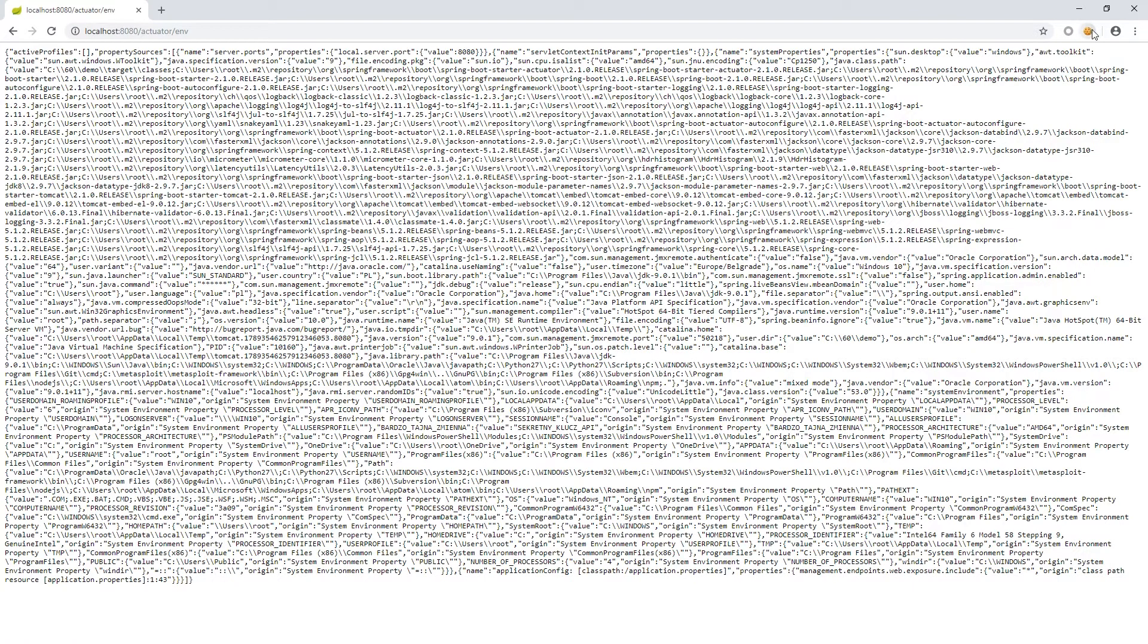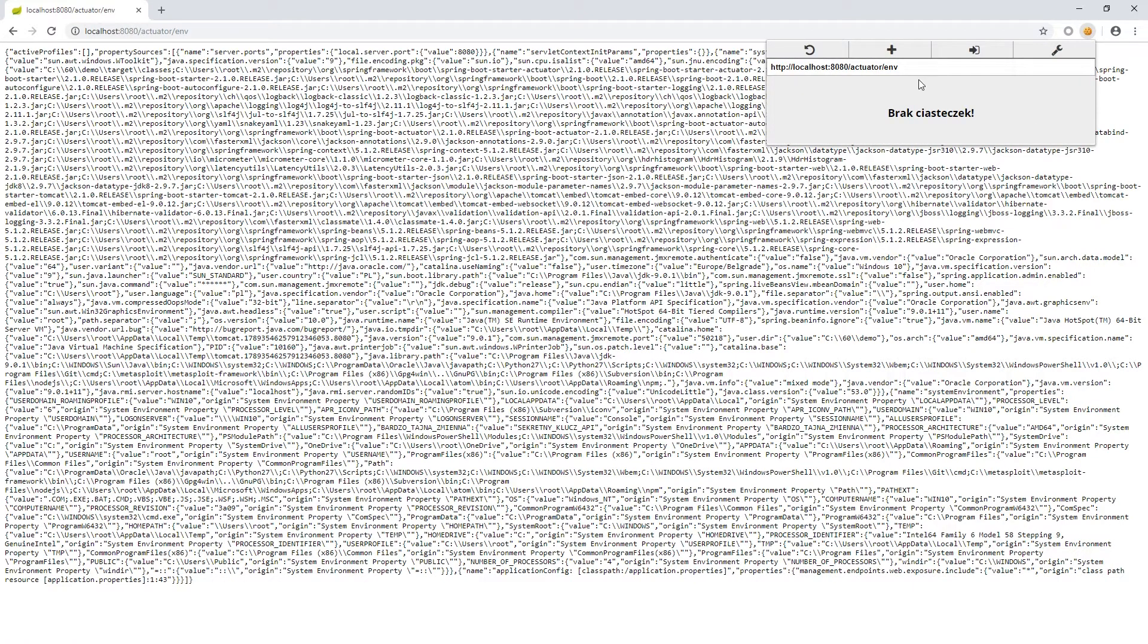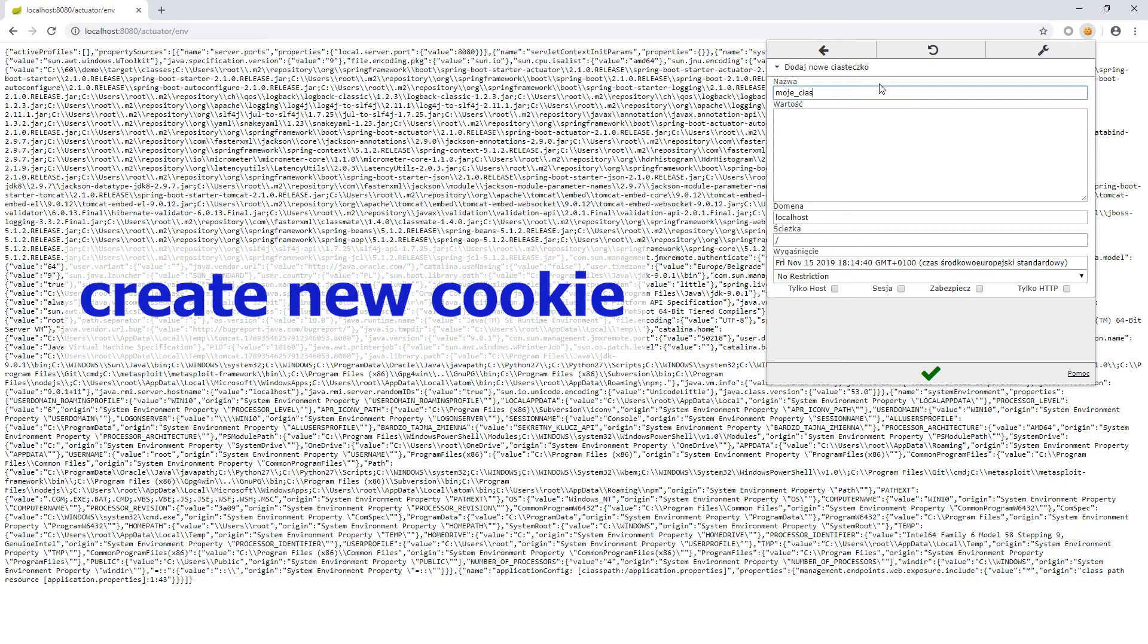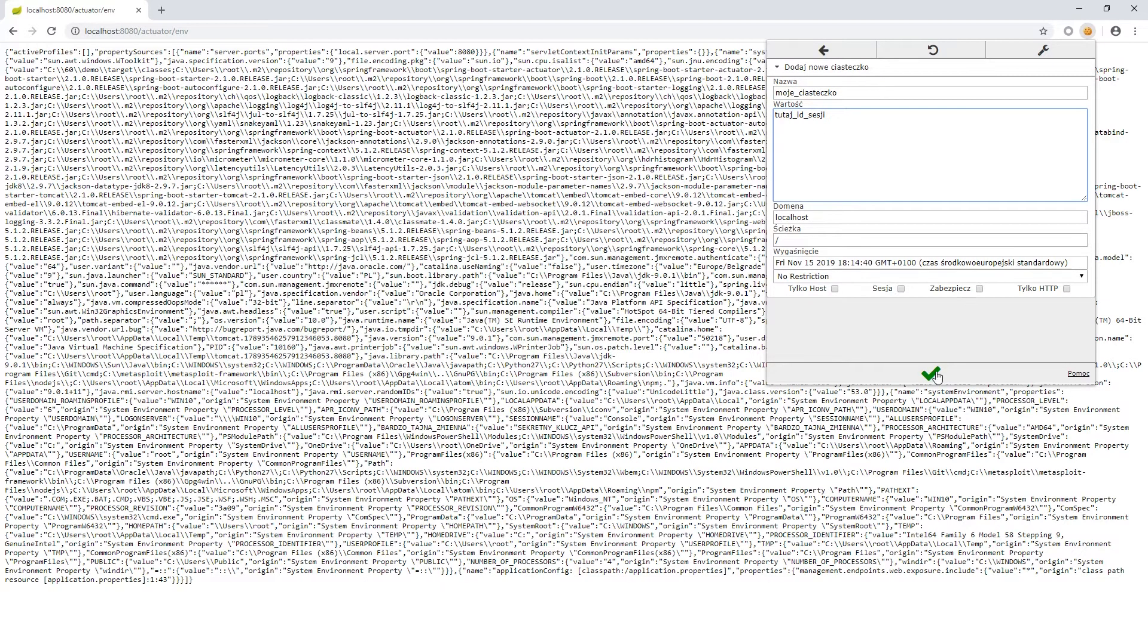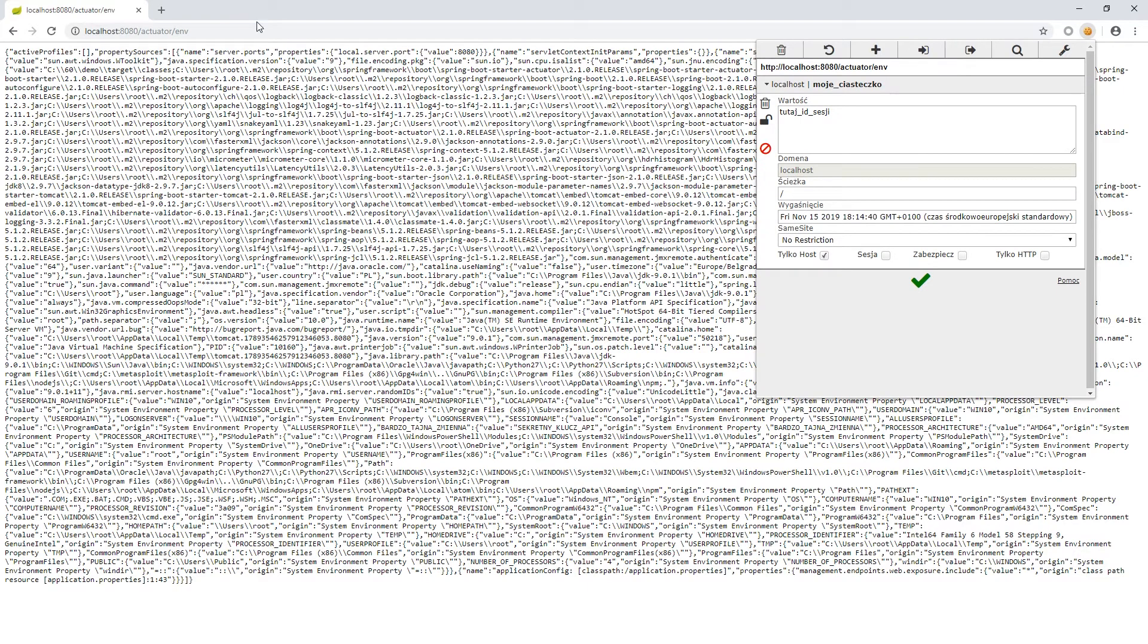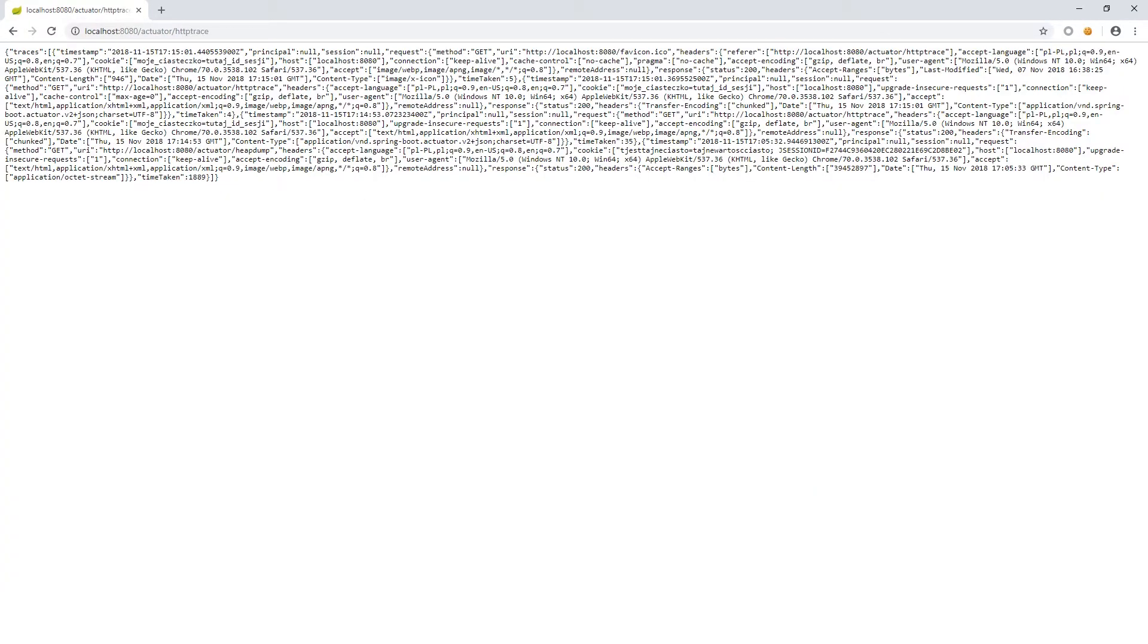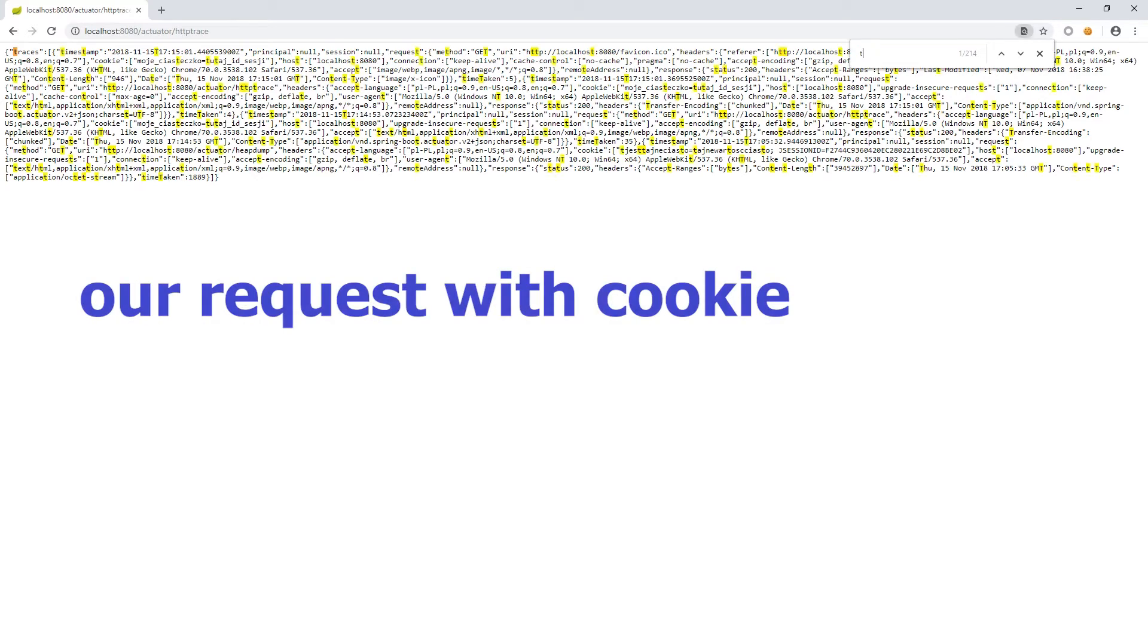Another endpoint worth paying attention to is http trace. It displays a list of several recent requests to the server. So we know when someone sent the query to a given URL. What's wrong with that? In addition to addresses, there is also a complete list of headers sent by the client. These headers contain user cookies.